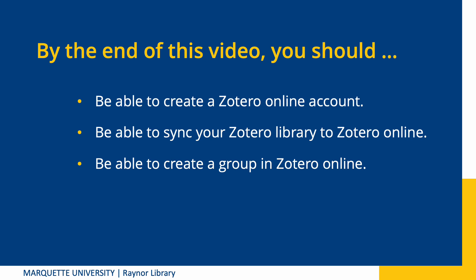Zotero is free open source citation management software that you can use to organize your research and format your citations. In this tutorial, we'll be looking at how to make a Zotero account and sync your library, plus some of Zotero's other online features.